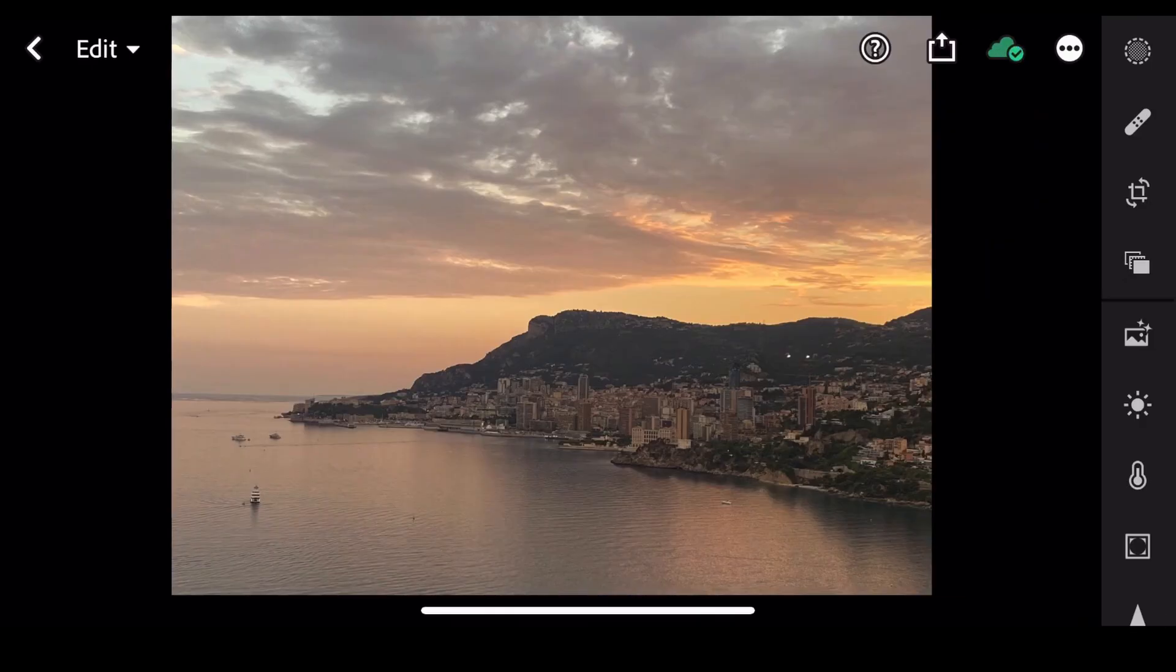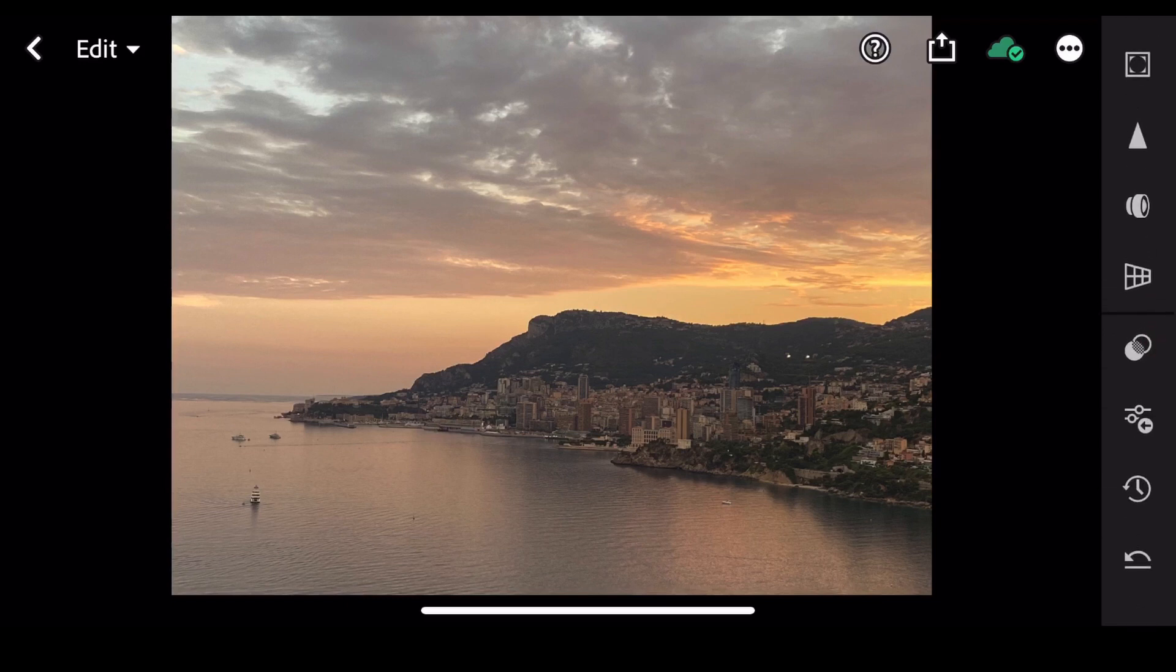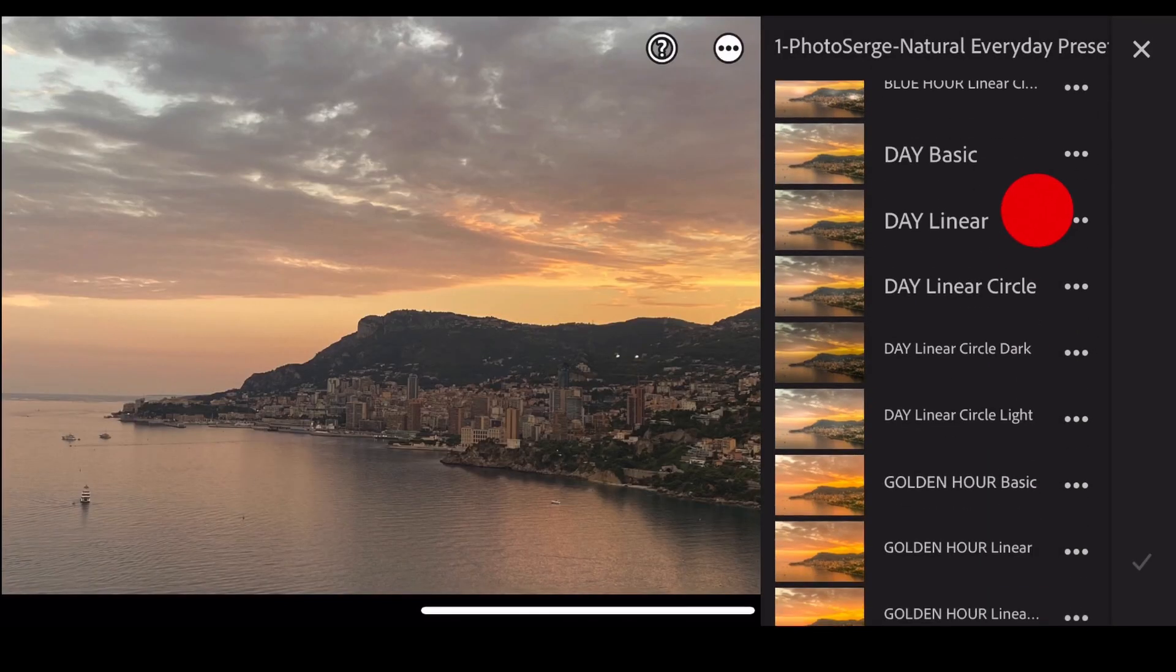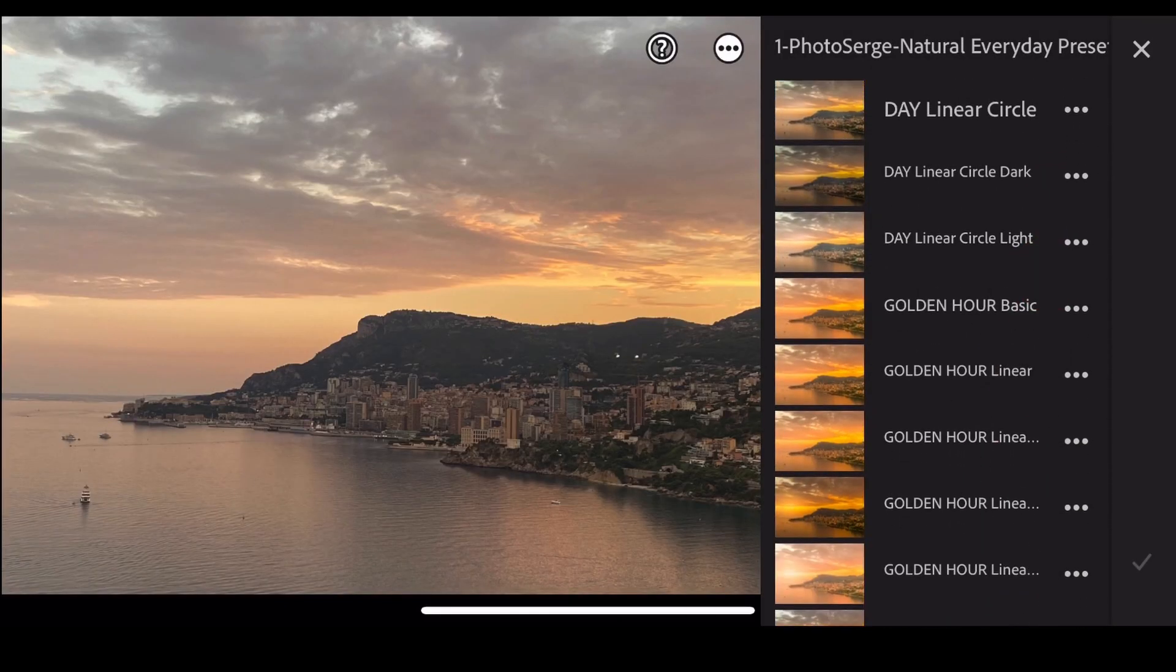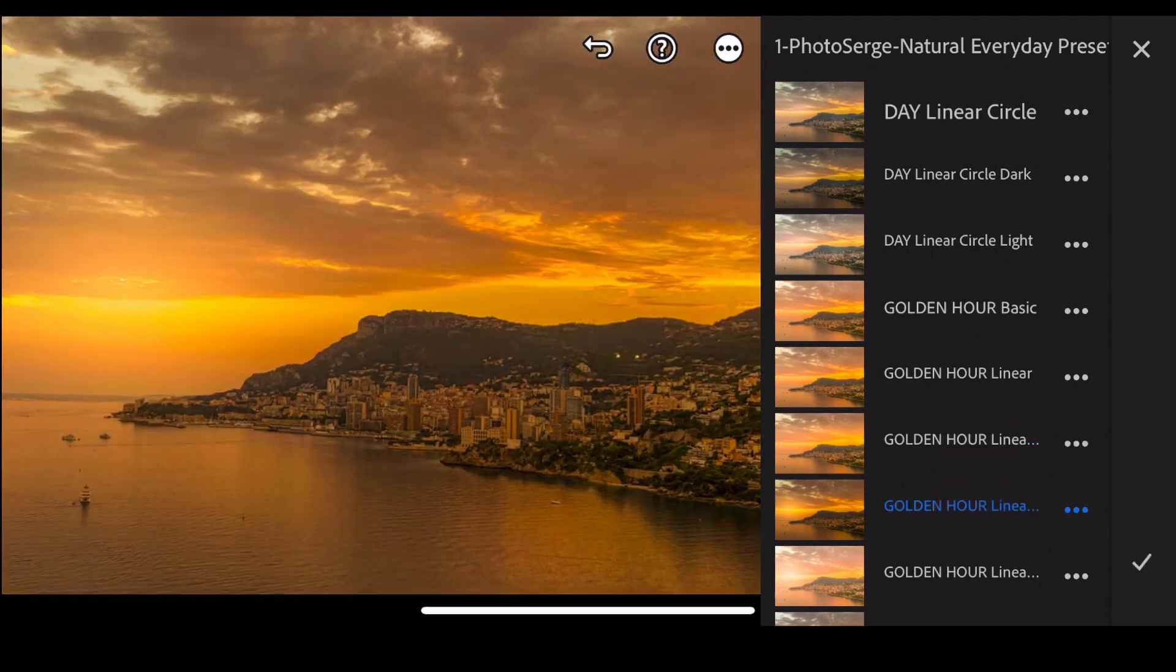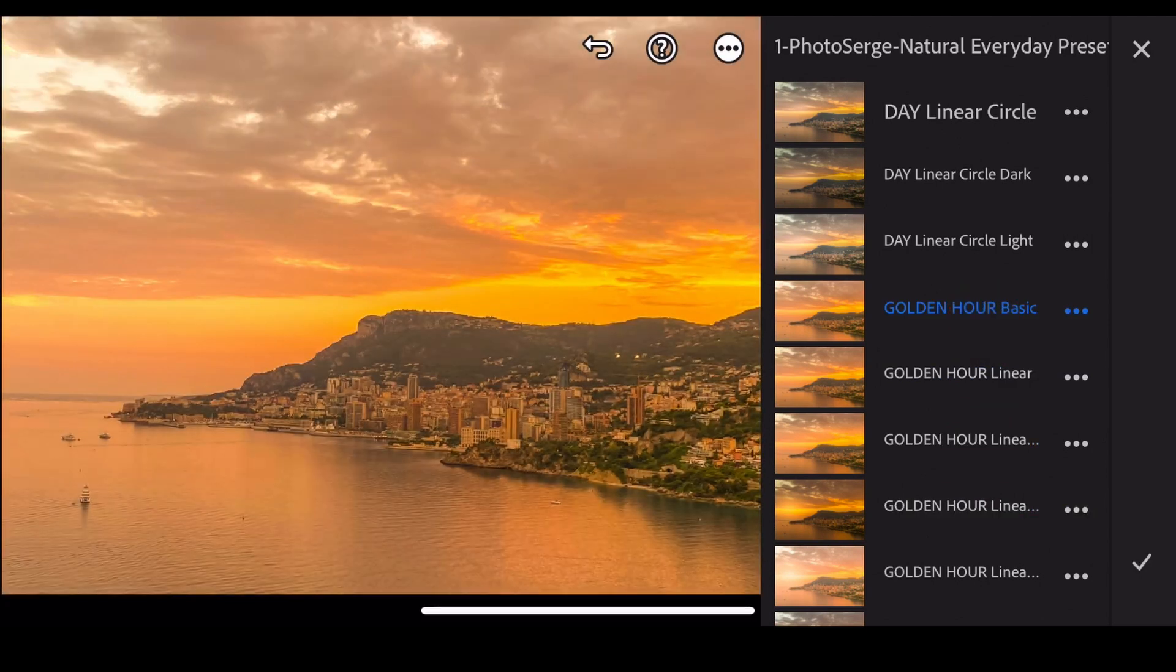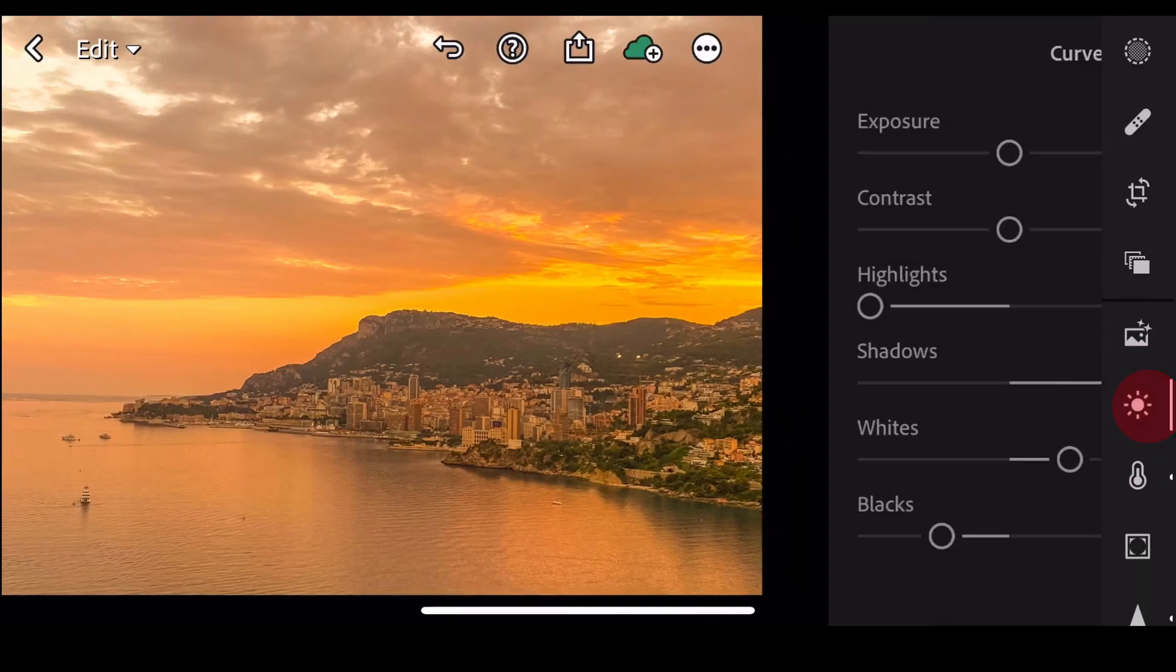Okay, I love that. Let's take another one. Great sunset of Monaco. I shot this a few days ago with my iPhone. All I'm showing you is only iPhone photos. So I'm going to go here and I'm going to use the golden hour preset, for example. Golden hour linear light, or dark.